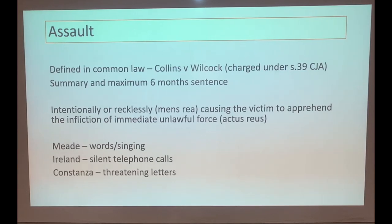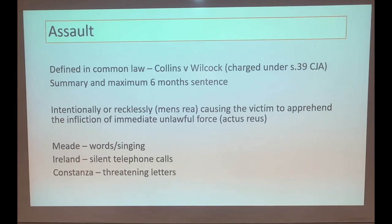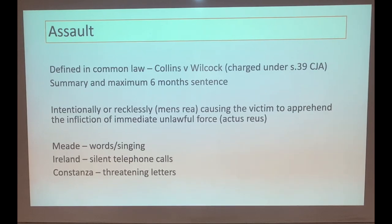Three cases tell us more about what can class as an assault. The easiest way to remember it is that assault is simply a threat - you don't actually have to hit anybody or apply any force. In Meade, words and singing can be sufficient as a threat. In Ireland, silent telephone calls were sufficient. In Constanza, threatening letters were sufficient. In each case the question is whether those actions caused the victim to apprehend the infliction of immediate unlawful force.